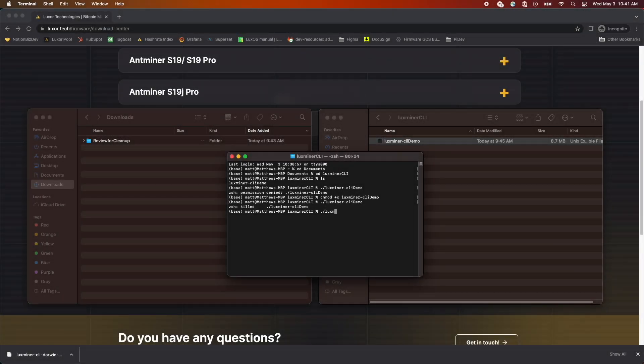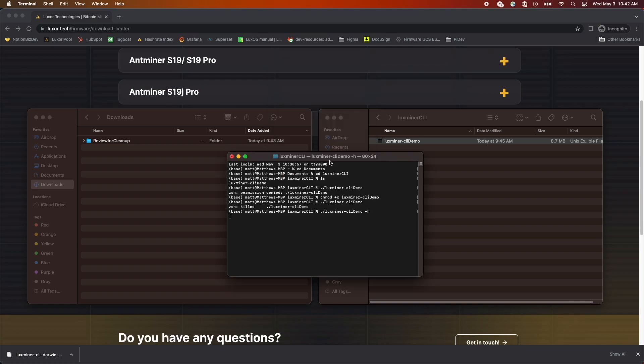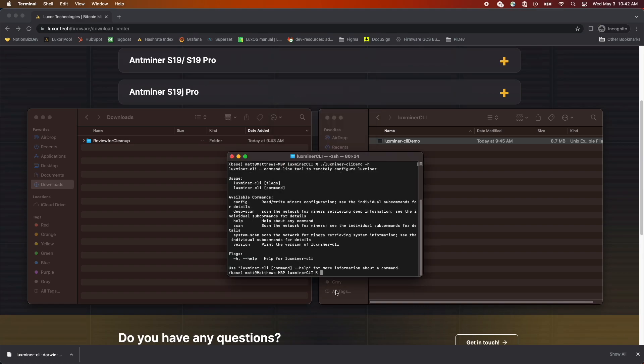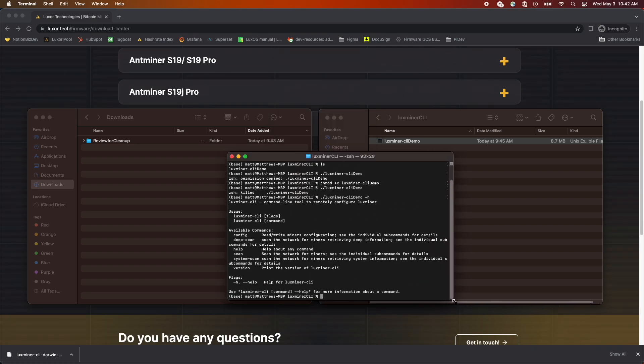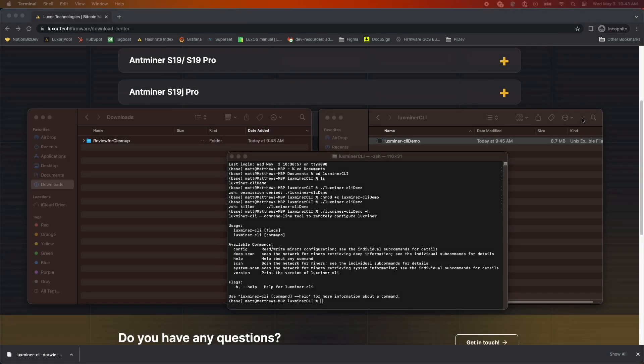To confirm that all of the previous steps were successful, we'll go back to the terminal where we left off and try to generate the Help menu from CLI. There's one more button to click. The Help menu shows all of the possible commands you can run with Luxminer Client. Check them out, and if you have any questions, please reach out to the Luxor team.